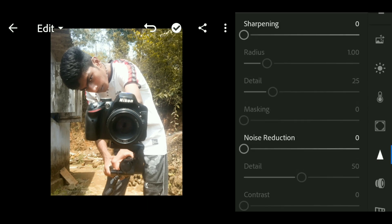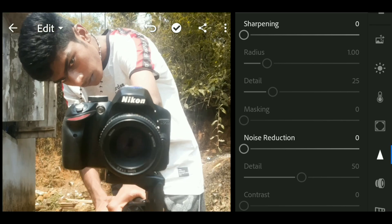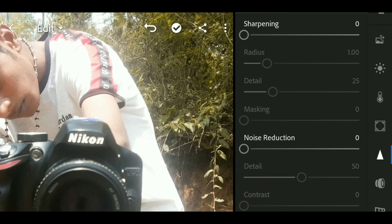Now we'll check the noise reduction. The photo still has grains, but the DSLR has the same clarity. In Lightroom, when you apply noise reduction, the grains are reduced and the feel becomes smoother.